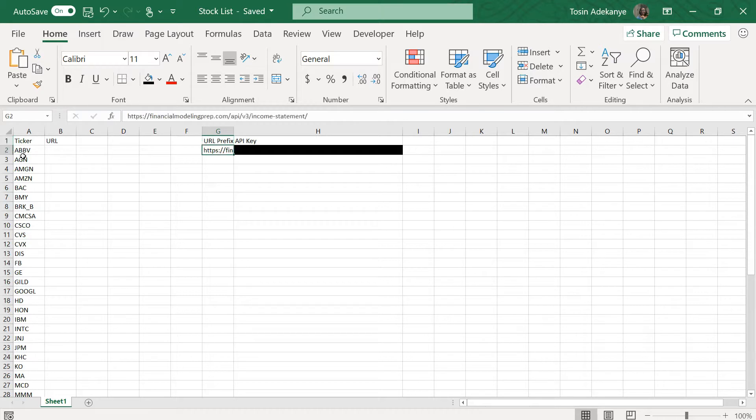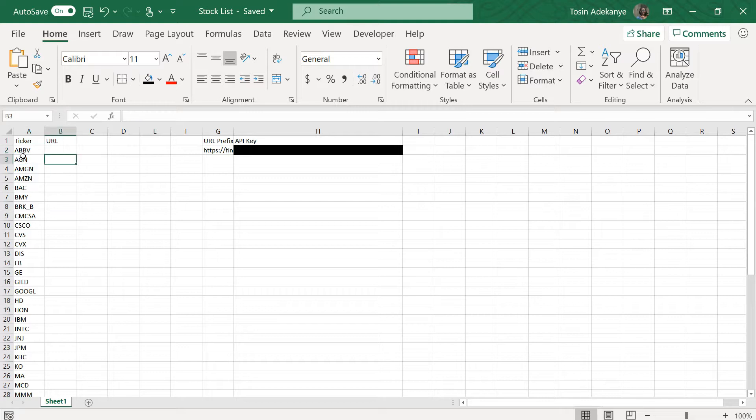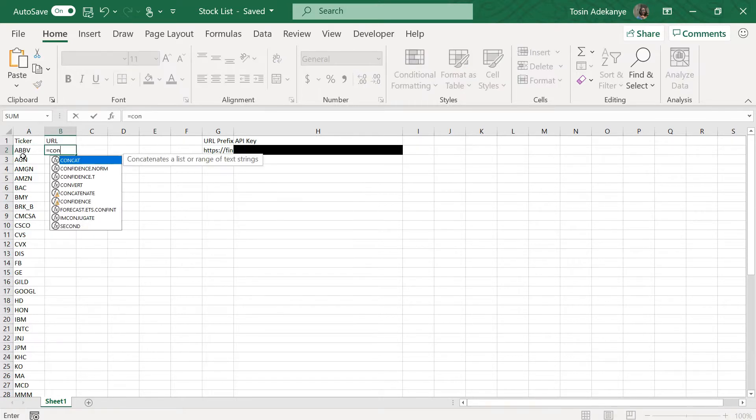Okay cool. In here I have two columns: I have the URL prefix, so this is everything in the URL up until the ticker symbol, and I have my API key here which is blacked out because you guys can't see that. So what I'm going to do now is I need to create a URL for every single one of these stocks. I'm going to do that by using the nice concatenate function in Excel.